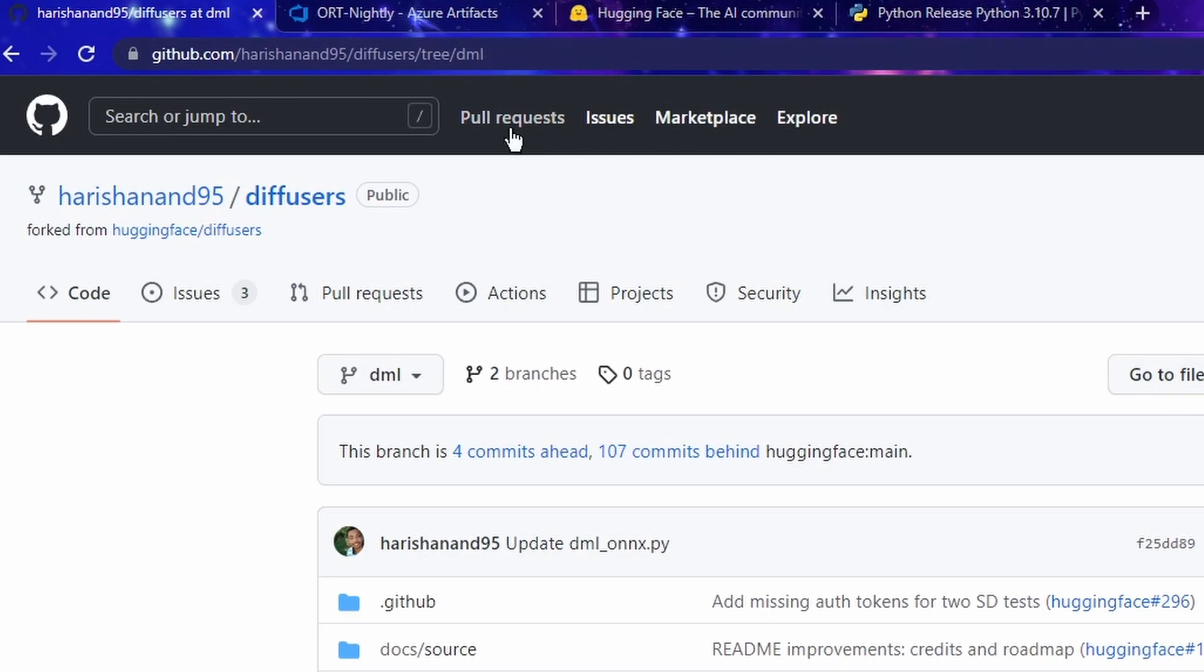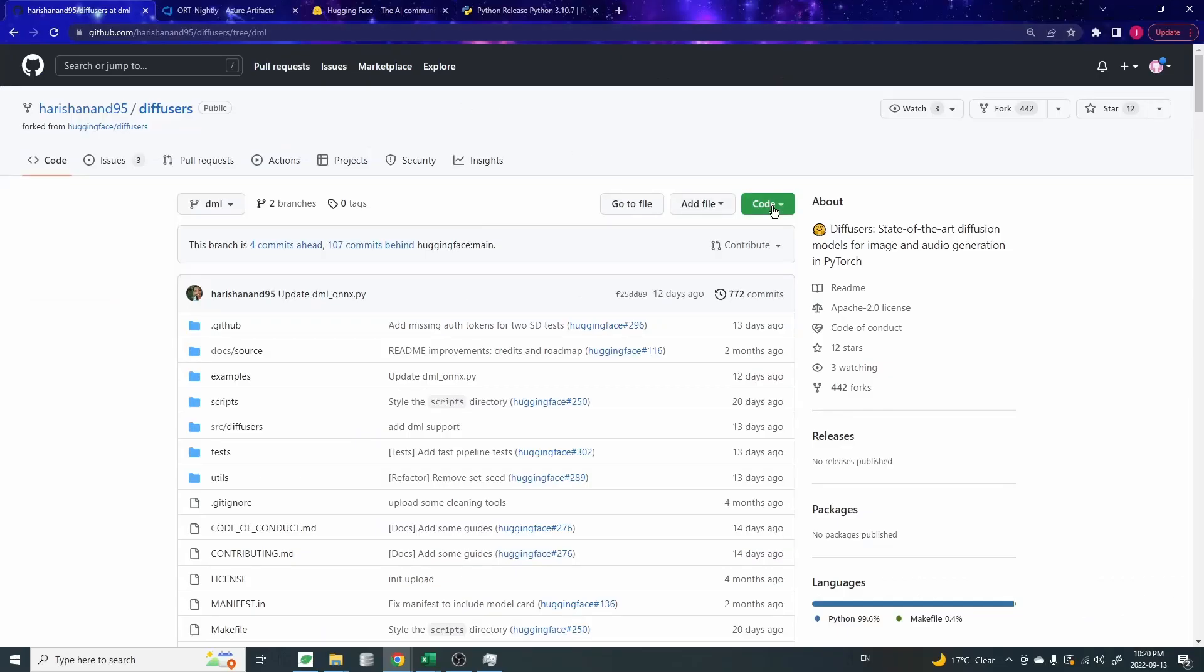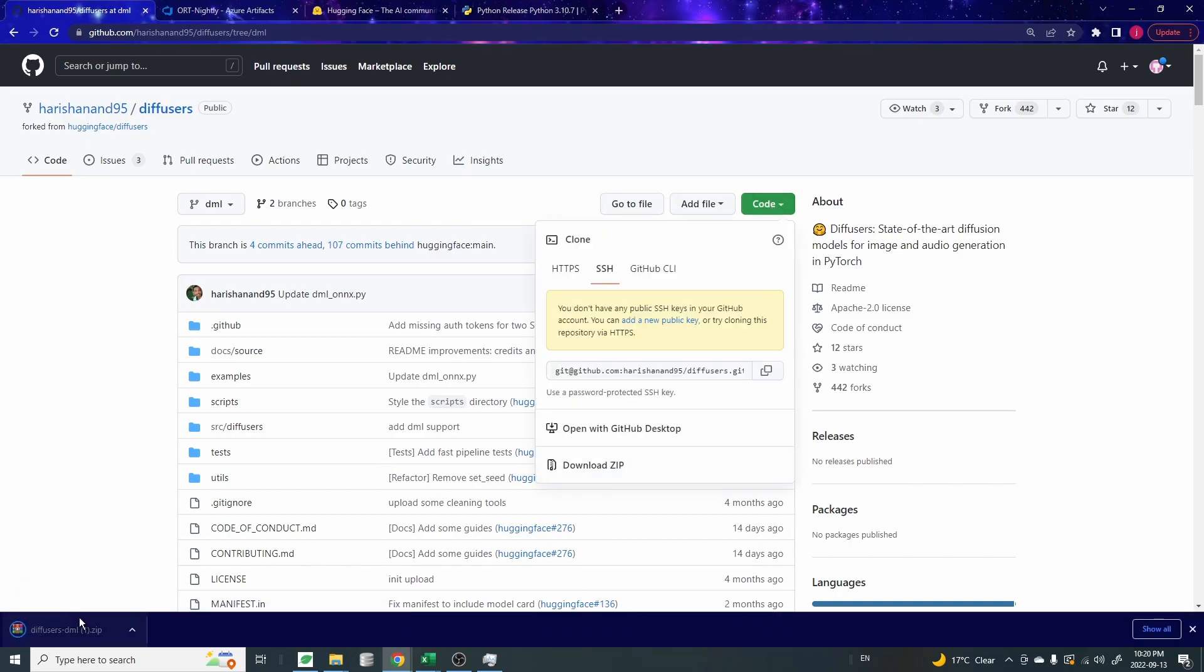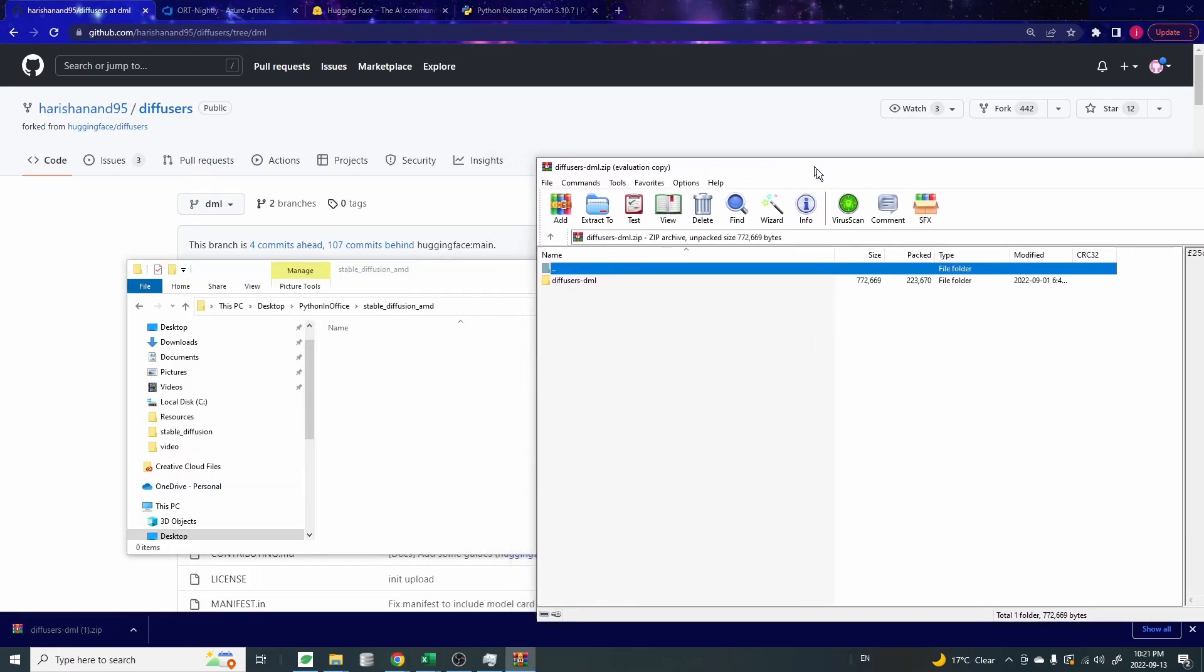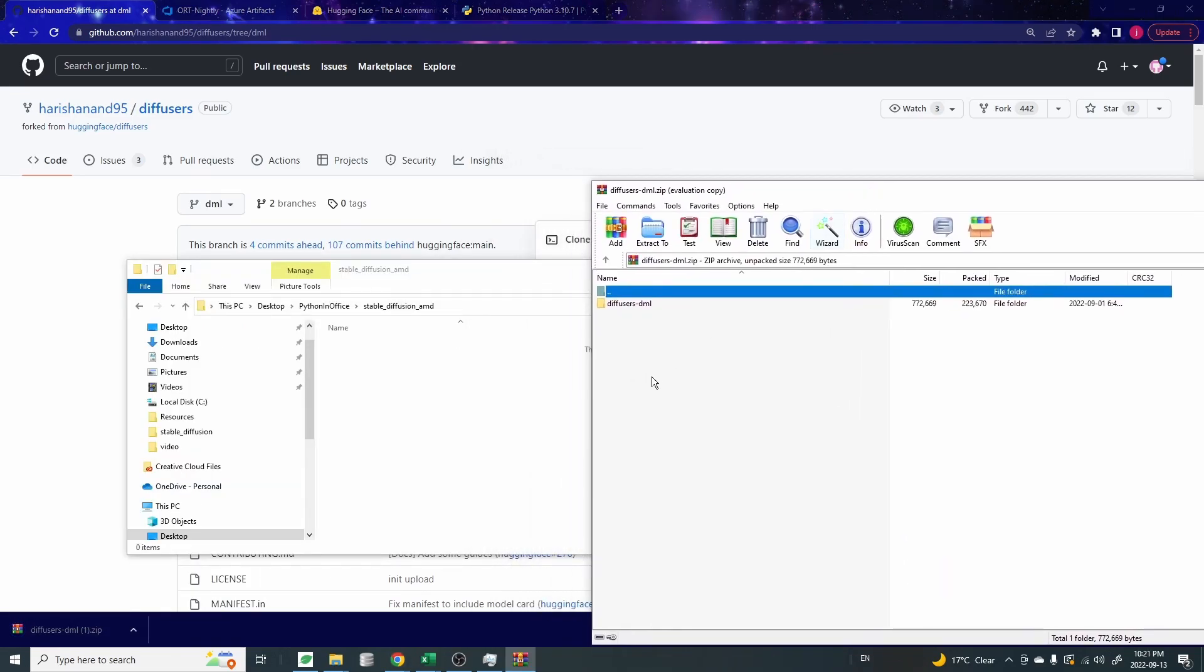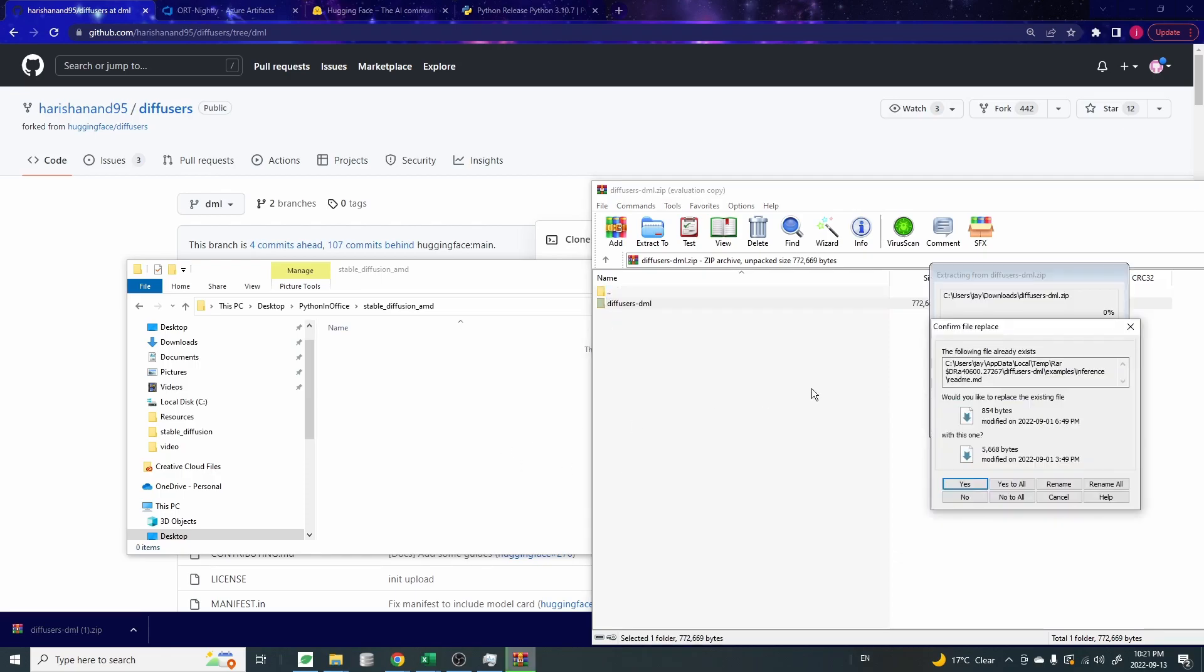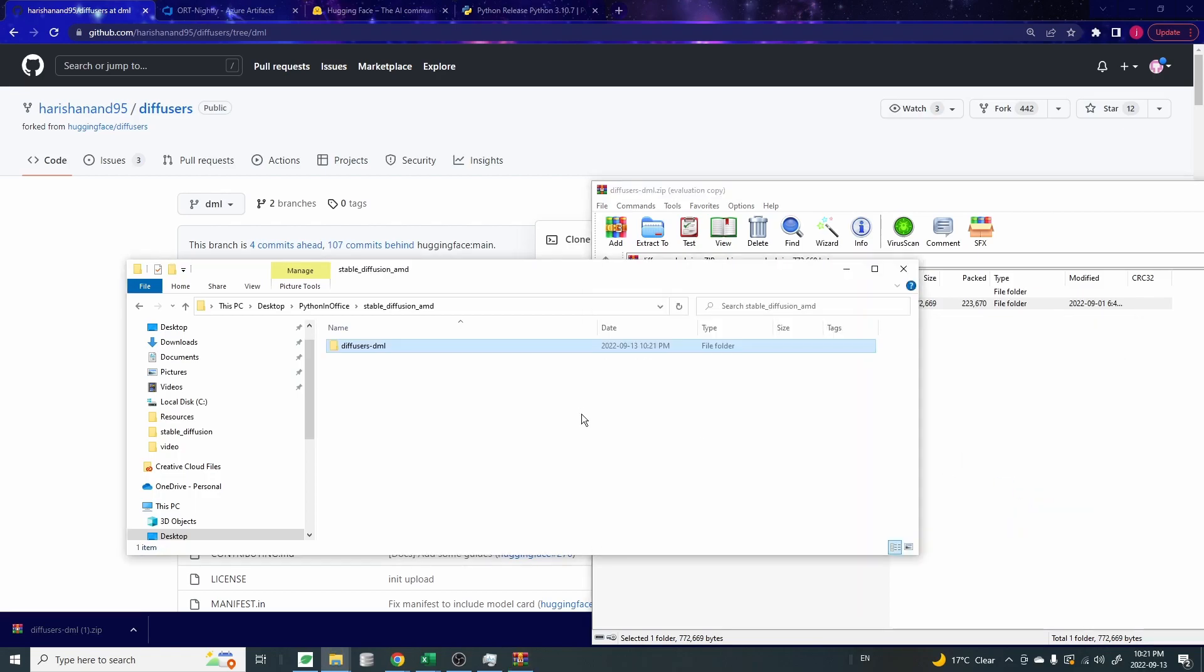So once you're in the DML branch, you can just click on this green button to download the code. Download zip. That should get you the zip file for the code. I've created a new folder for this project and just unzip the diffuser library that we just downloaded to the folder.